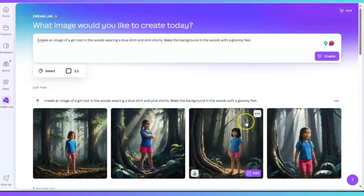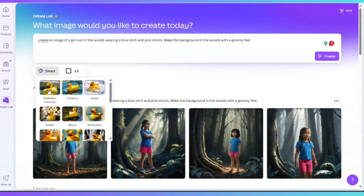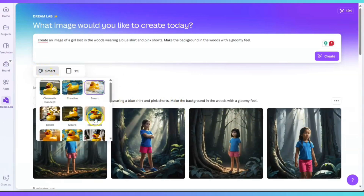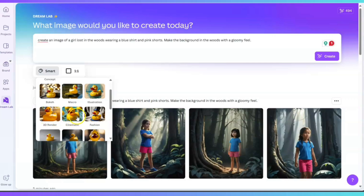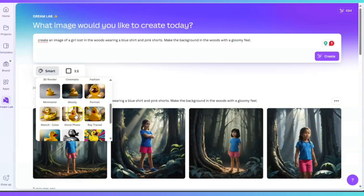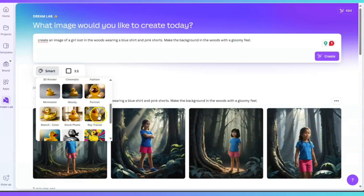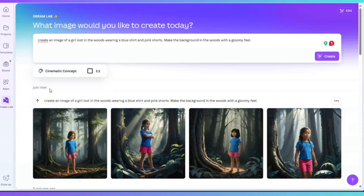Now I'm going to go back and click on Smart to see what that is. I see the style options: Cinematic Concept, Creative, Smart, Bokeh, Macro, Illustration, 3D Render, Cinematic, Fashion, Minimalist, Moody, Portrait, Sketch — you can even turn it into a sketch — Stock Photo, Ray Trace. I'm going to go ahead and click on Cinematic Concept.